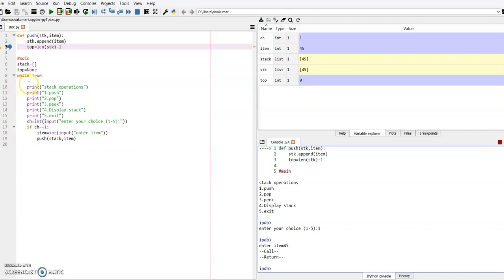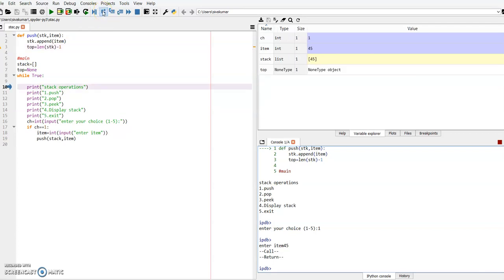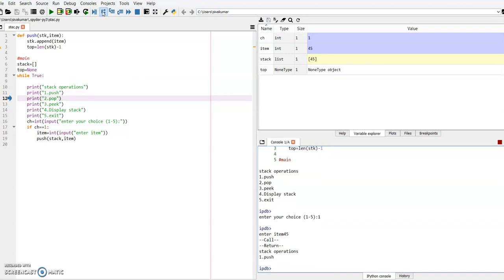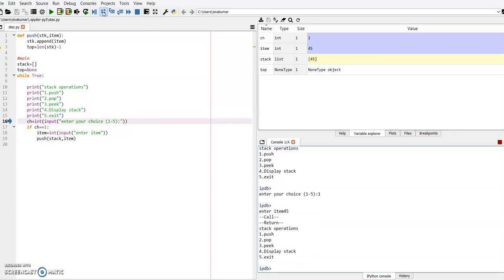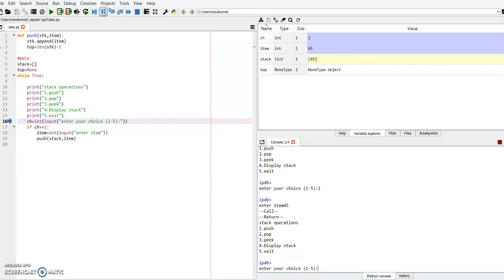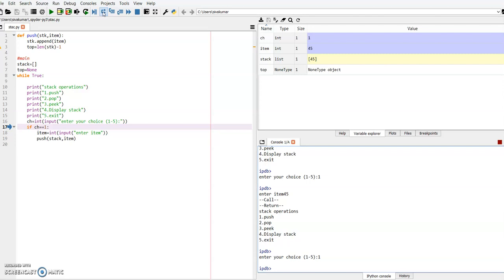Once again it will get input from the user. I am running this, and the control comes to the 10th line. Once again it will ask for input. It will print stack operations — push, pop, peak, display stack, and exit. Now it will ask for the input again. I am clicking 1 for the push operation. Then it will ask for the item. The item in your book is 8. Press the enter key. CK equal to 1 is true.